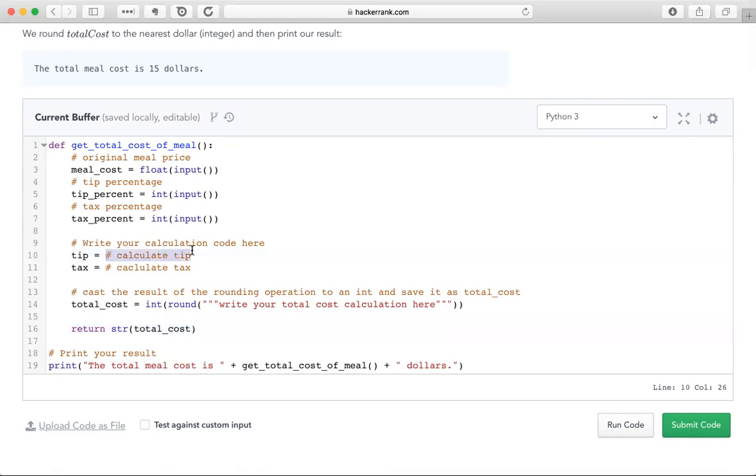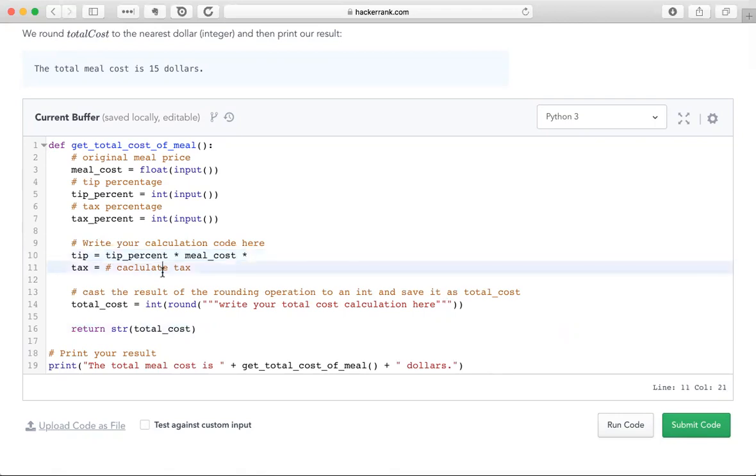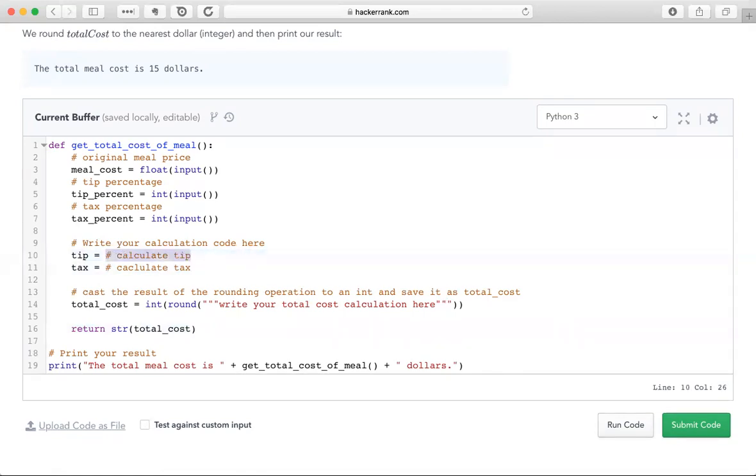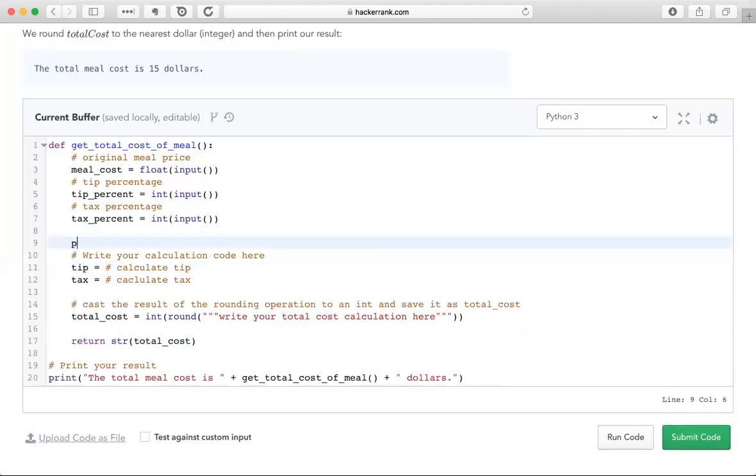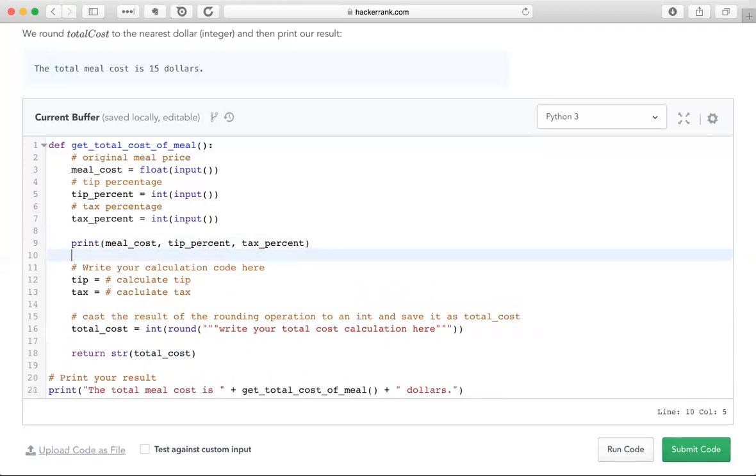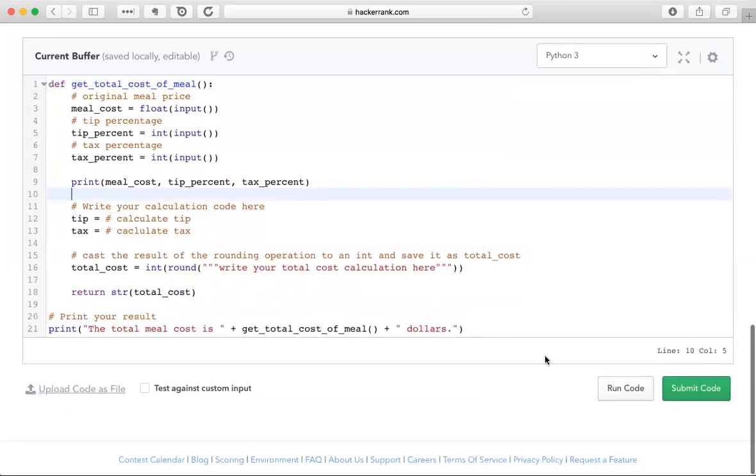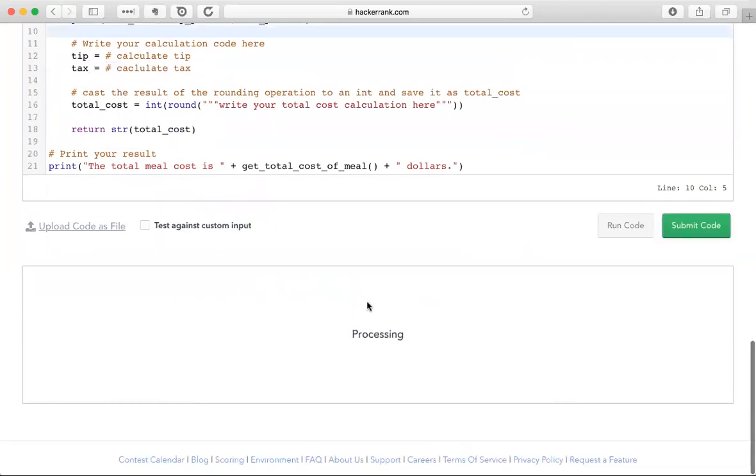So let's do this. The tip is going to be the tip percent times the meal cost times, now I'm assuming that percent is going to be returned as an integer value. So it's going to be from zero to 100. Why don't we verify that before we start writing code? We can print all three variables that we're going to receive. And this is one thing that I'll do often is print the input that I receive so that I know what I'm working with. So we're going to run that real quick and we'll see in the output what we have to work with.